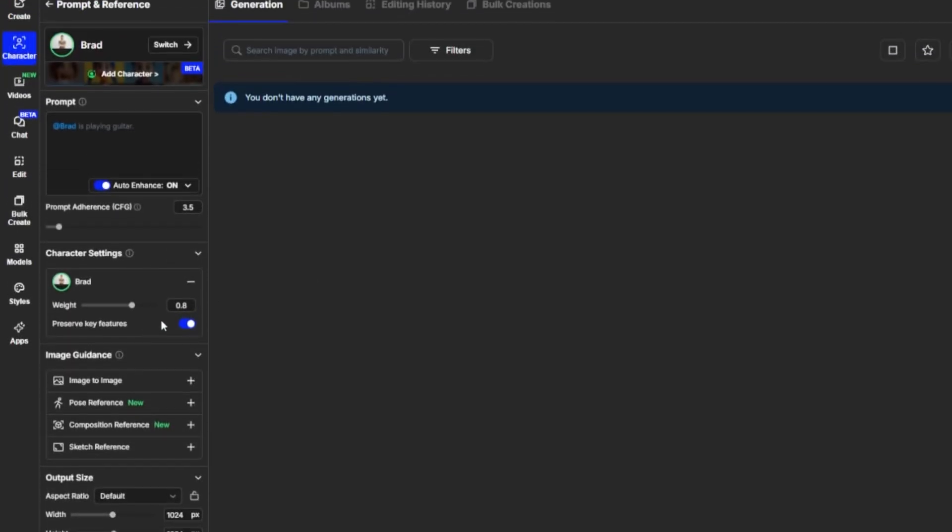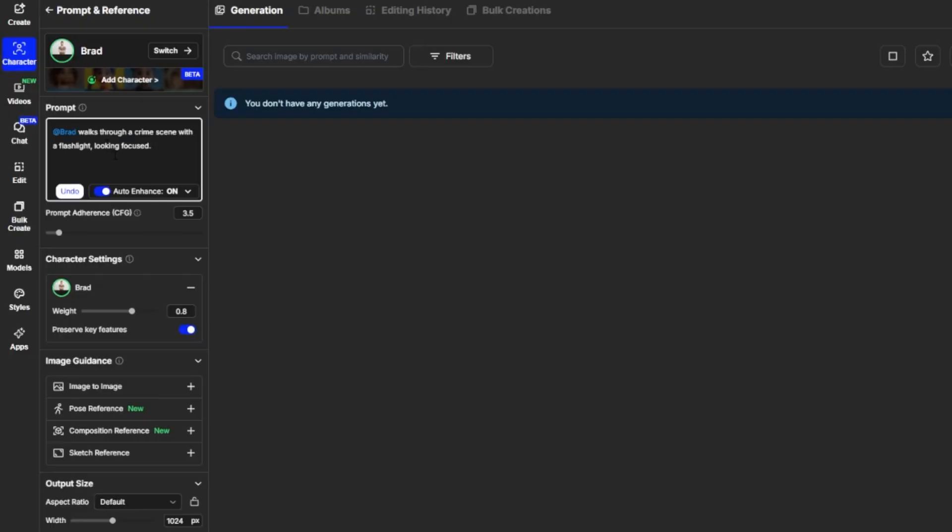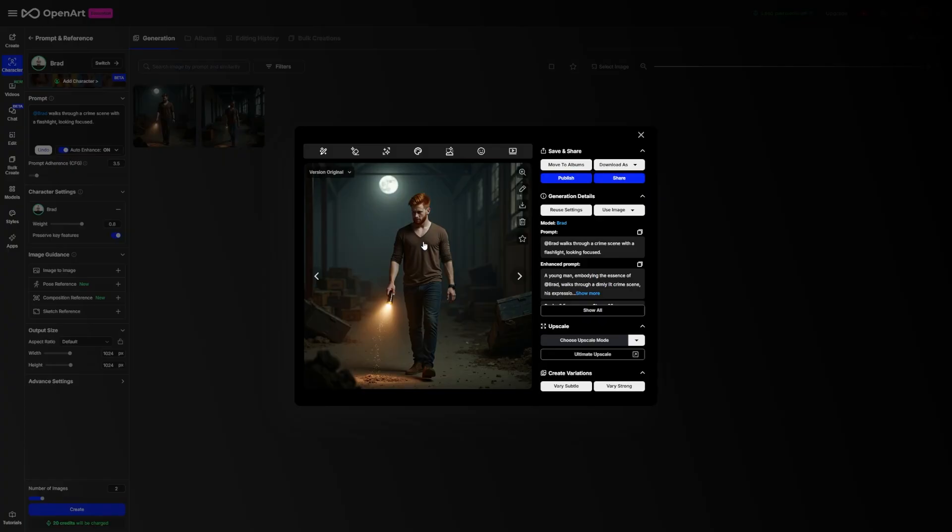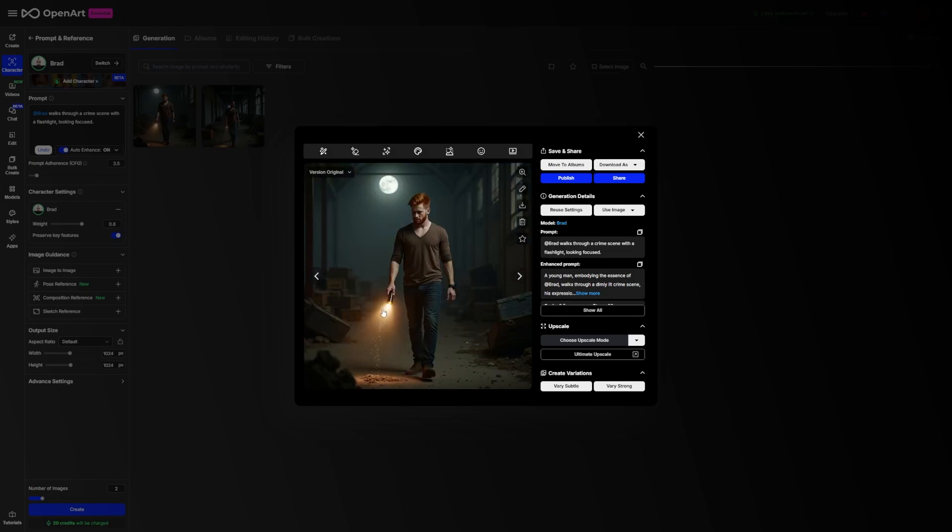Now, in the prompt box, you're going to describe your first scene. This is where the character comes to life. Start your prompt with the name you gave earlier. So, for example, you'd type something like Brad walks through a crime scene with a flashlight, looking focused. The rest of the prompt should describe the environment, lighting, mood, or action. You don't need to be poetic. Just say what you want to see. Try a few versions and see how the character performs. You'll probably notice that their face, clothes, and posture are mostly locked in, while the background and pose can change depending on the details in your prompt.